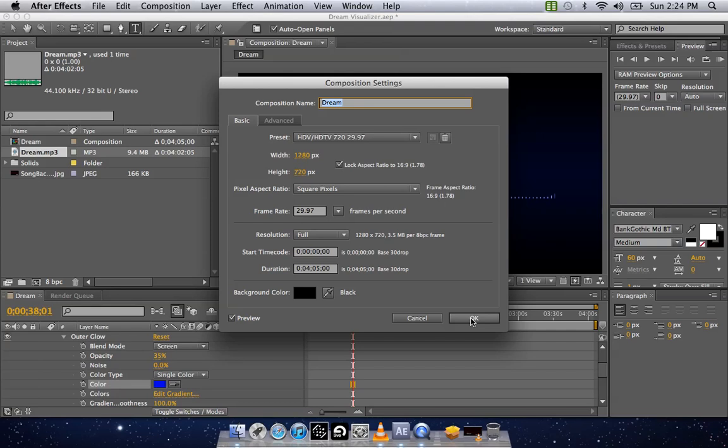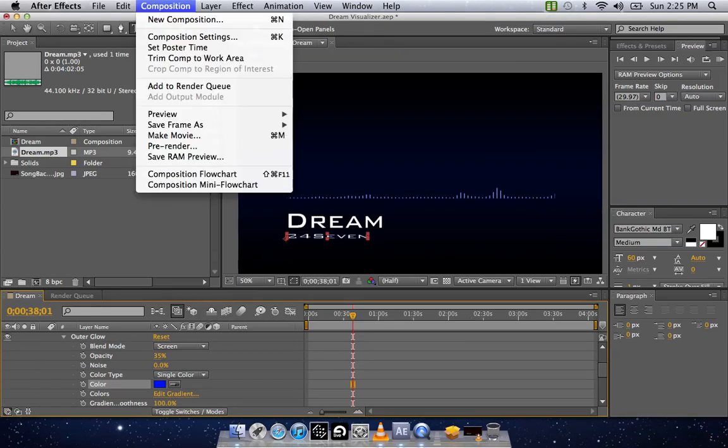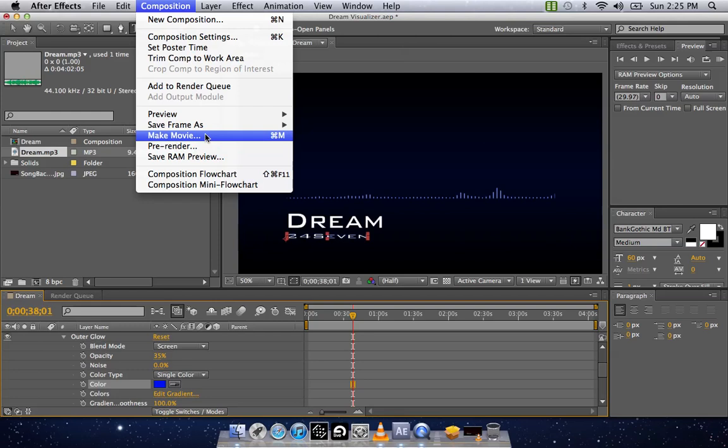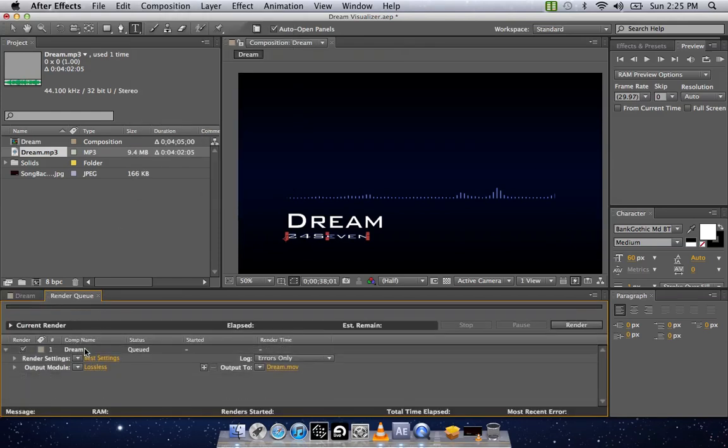I like to add four or five seconds at the end just so it doesn't clip any of the song off. Once that's the right time, you're going to hit OK. Then you're going to go back to Composition. You're going to go Make Movie. That's going to bring up the render queue. That's the old one that I made, so I'm going to delete that.